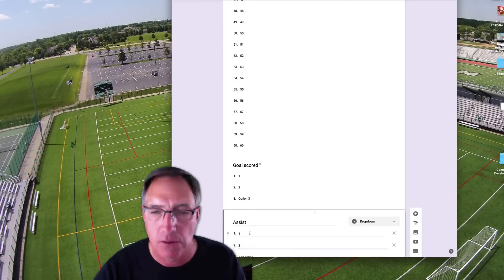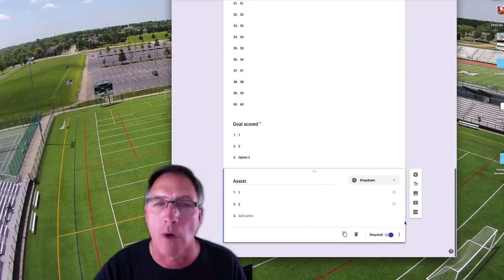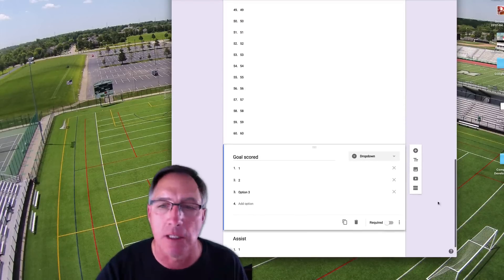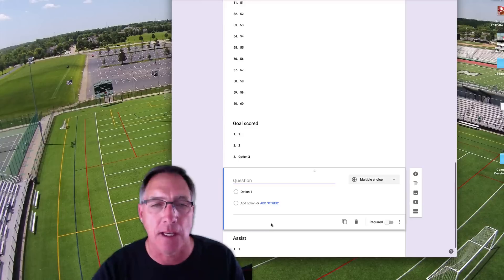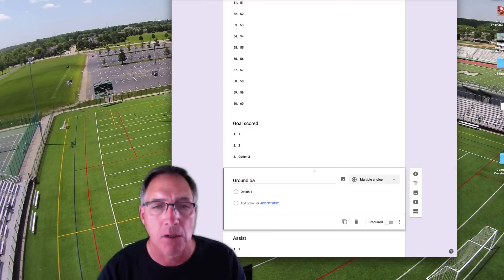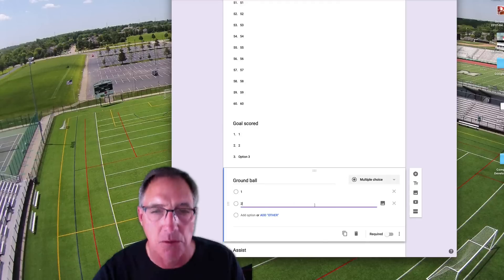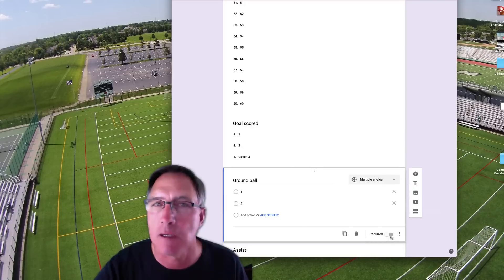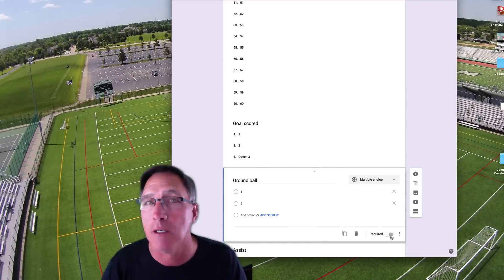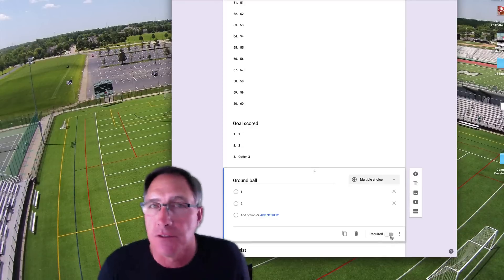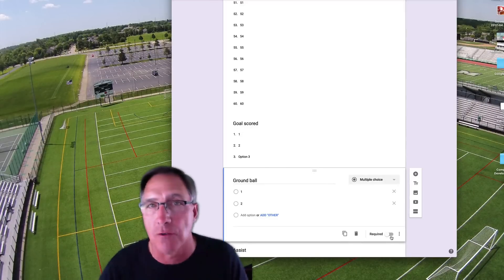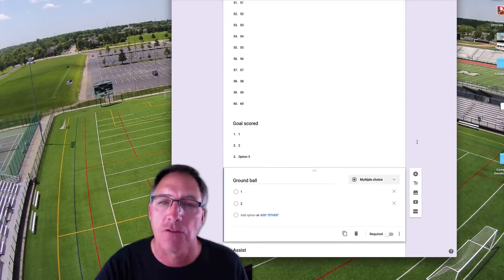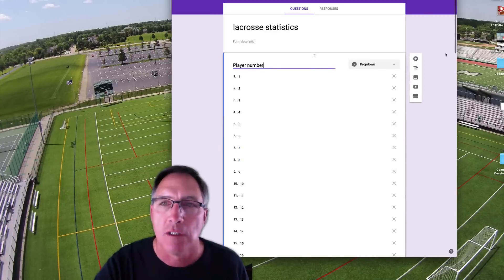I don't want to make goals and assists required, because it might be one or the other, and I'm just going to let whoever's taking my stats make that call. I'll add another one: Ground Ball — one, two, whatever. Each player's really only going to have one or none. I'm not going to make it Required either, because if I do, whoever's filling out my form is going to have to put something in here. And if there's no assist, ground ball, or goal to award to a certain player, then we won't be able to finish submitting the form. This is just really simple — there are a lot more statistics you're going to want in lacrosse.